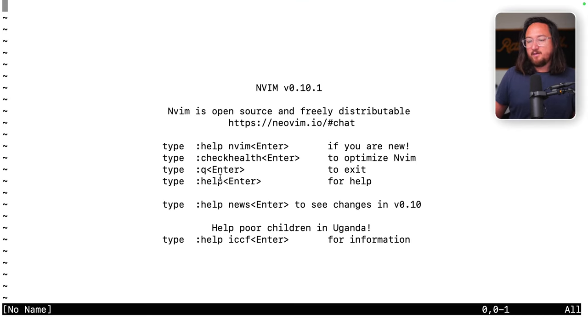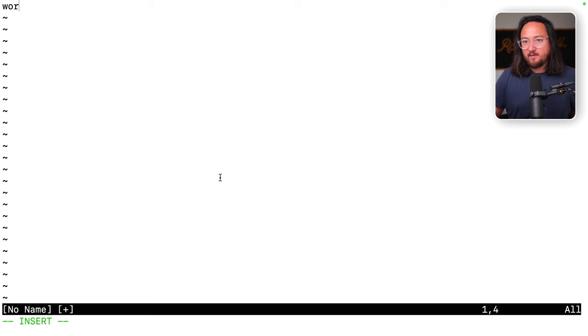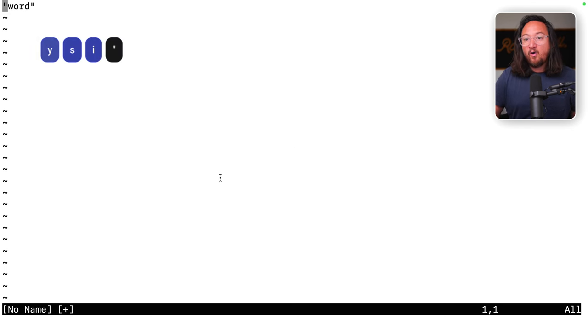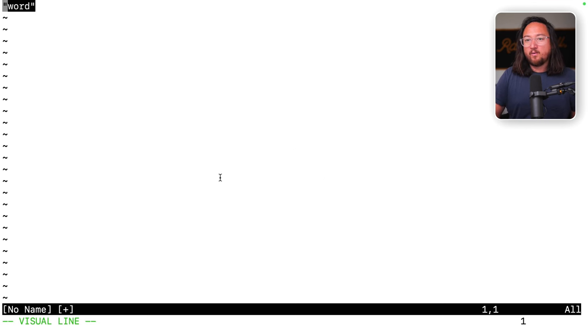So let's run nvim again. Type a word. Yank, surround, enter word. Oh, and it works. Yes. Okay, cool.